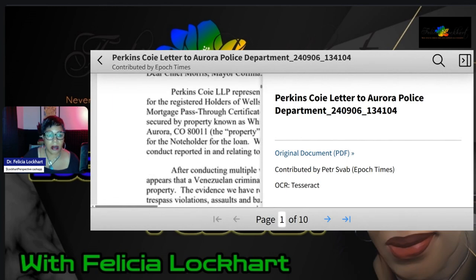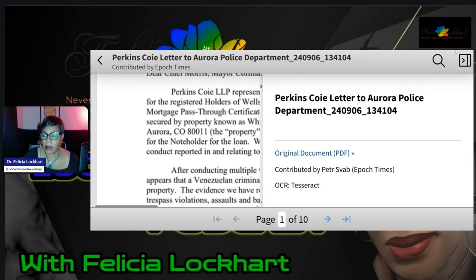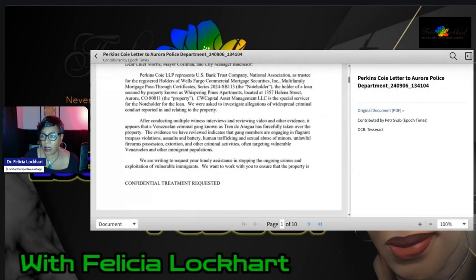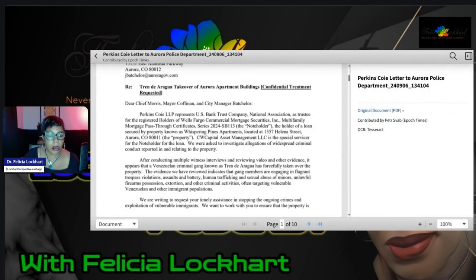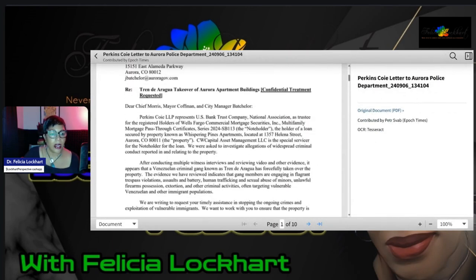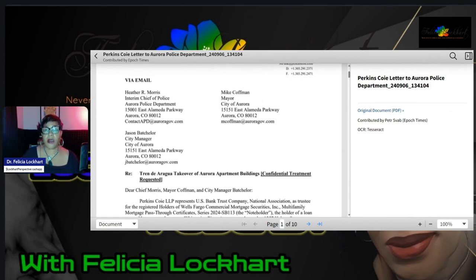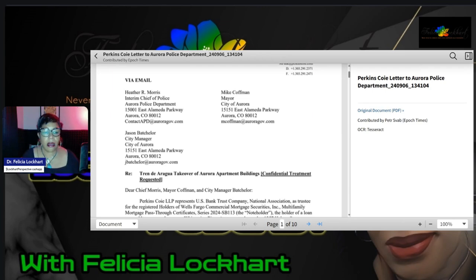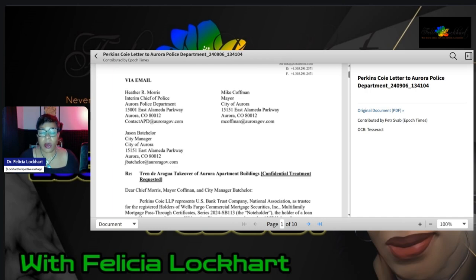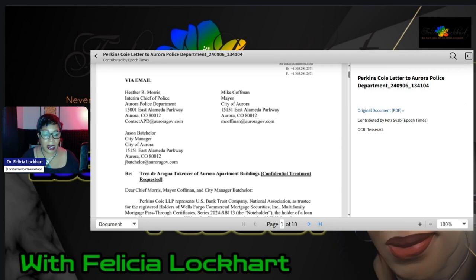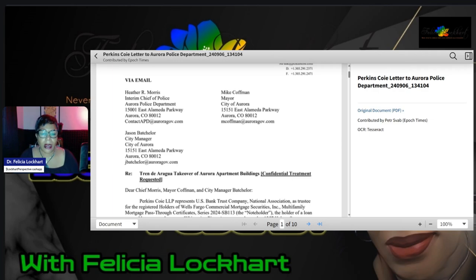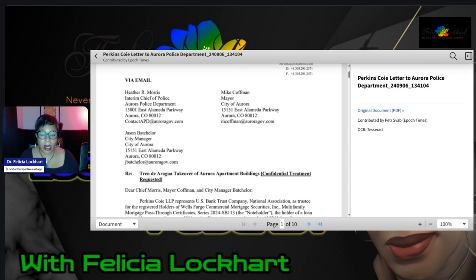This is the letter and I'm going to make it smaller so that we can read the body. Let's bring it back down where Felicia can read it. It is via email, Heather R. Morris. It's to the interim chief of police at the Aurora Police Department located at 15001 East Alameda Parkway, Aurora, Colorado, 80012. Contact APD at auroragov.com. Mike Kaufman, the mayor of the city of Aurora at 15151 East Alameda Parkway.